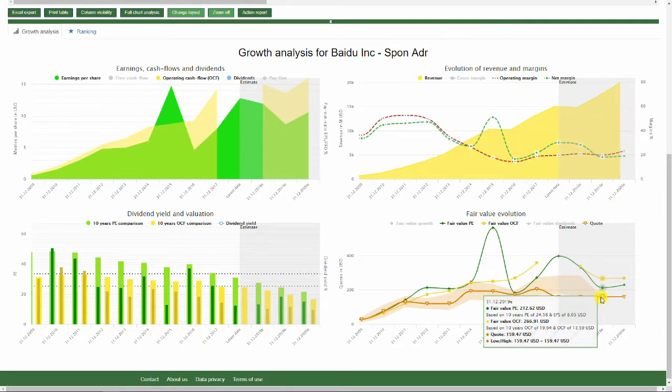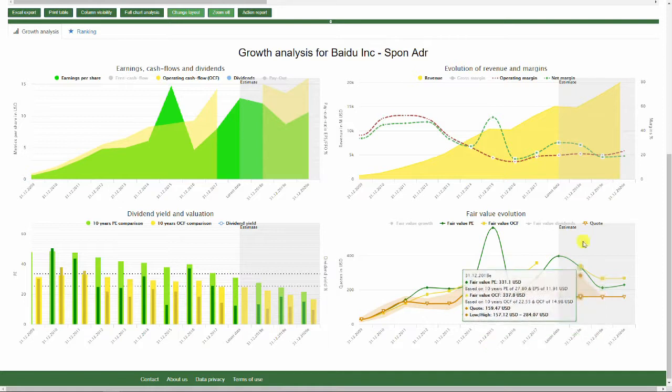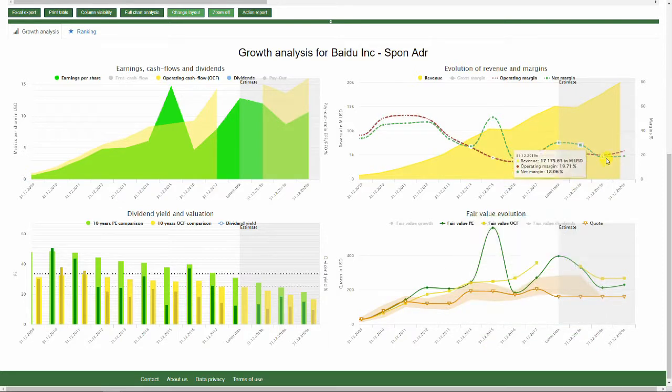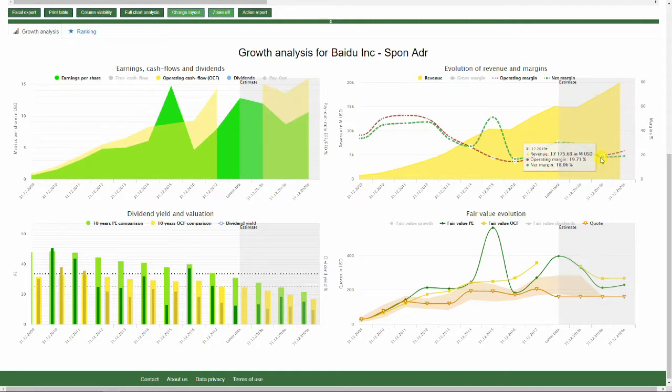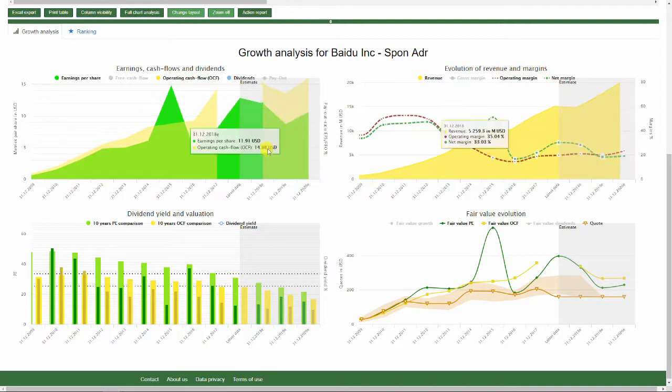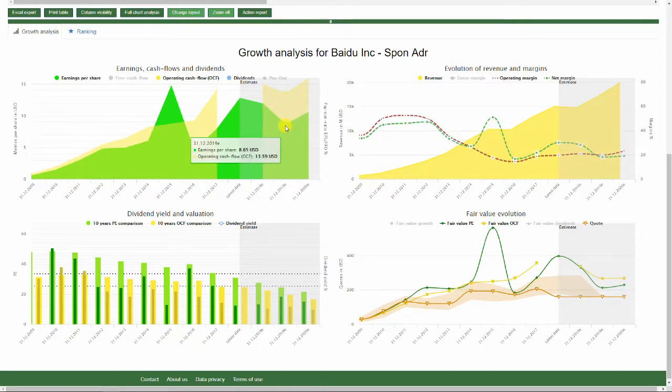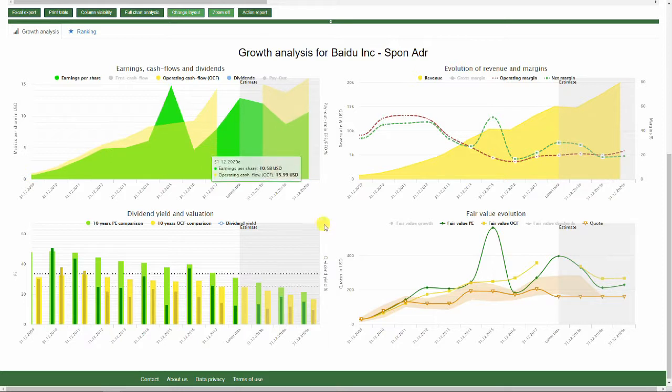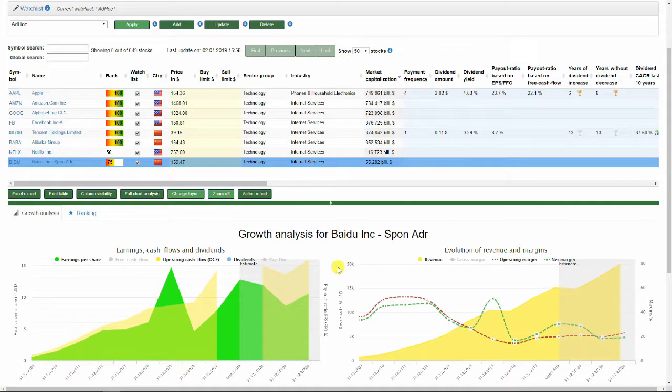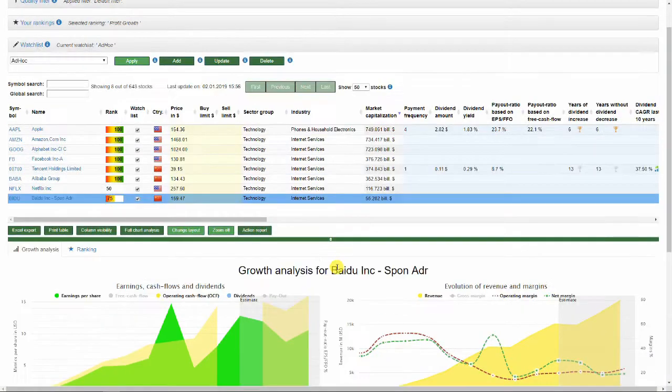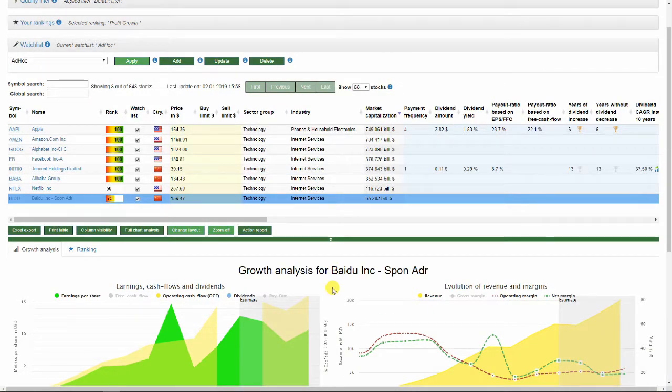So you could say that Baidu is heavily undervalued right now. So if these estimates come true, or rather these estimates here, because we used earnings per share, you can do the same for the operating cash flow. So Baidu seems to be attractively valued.